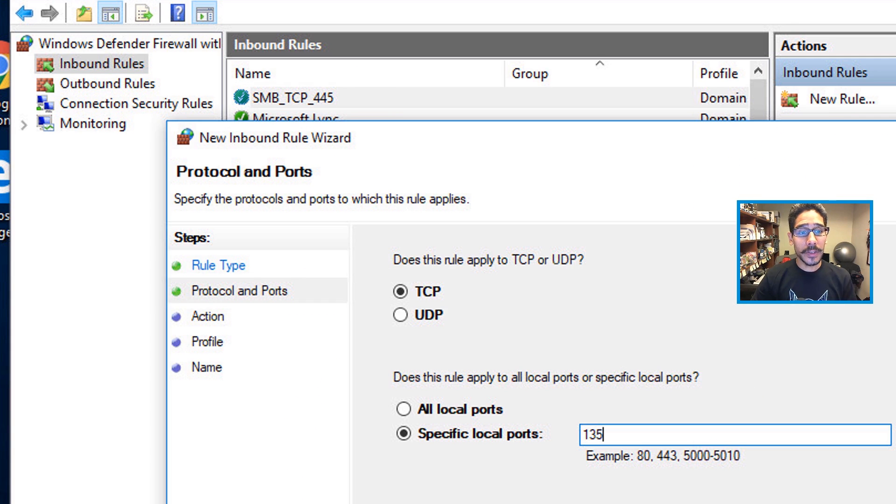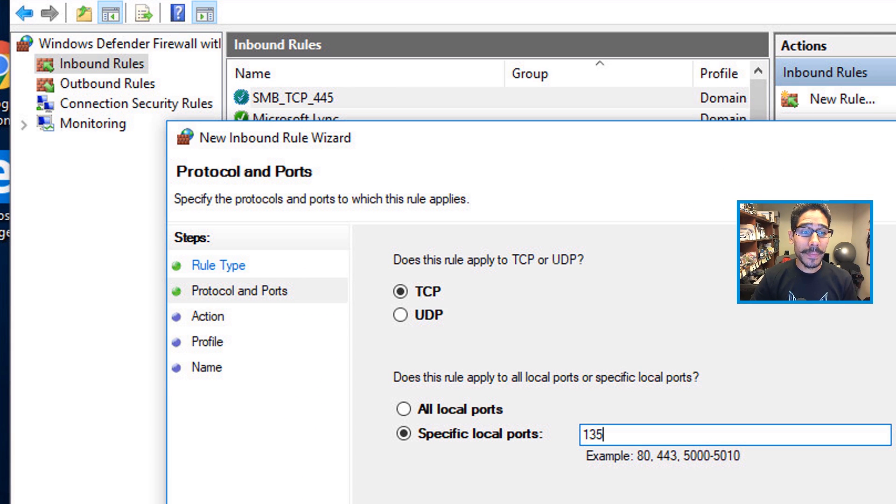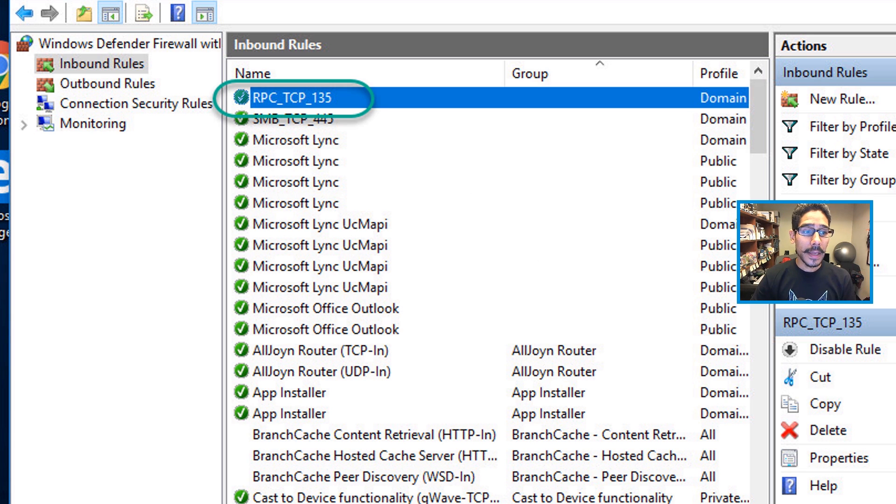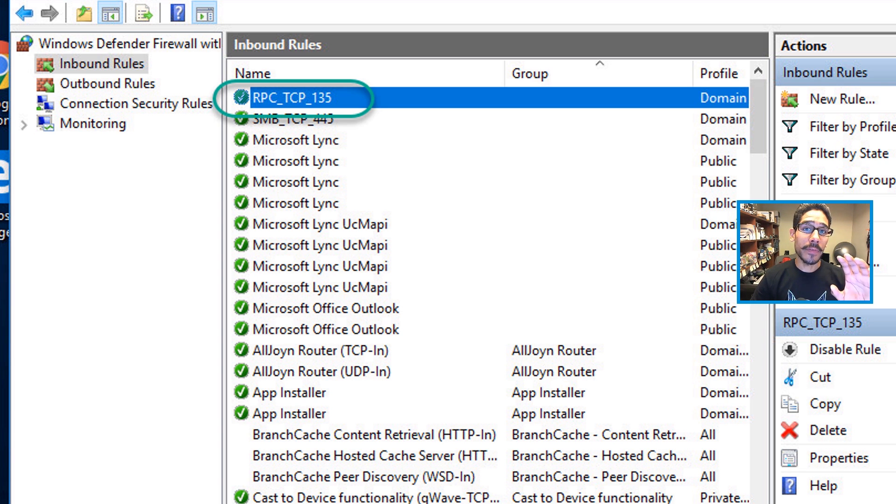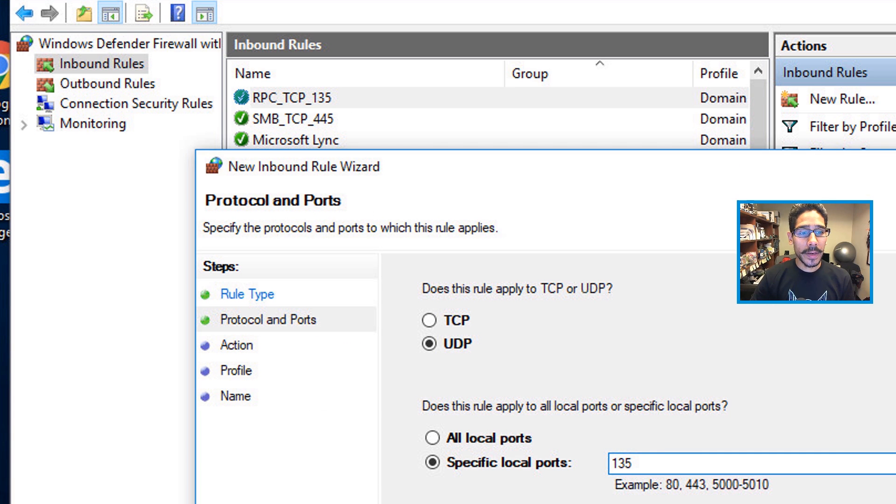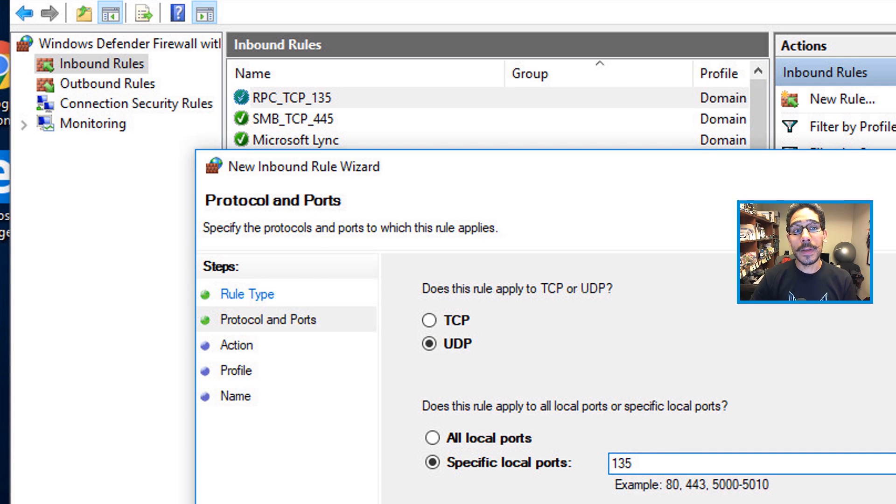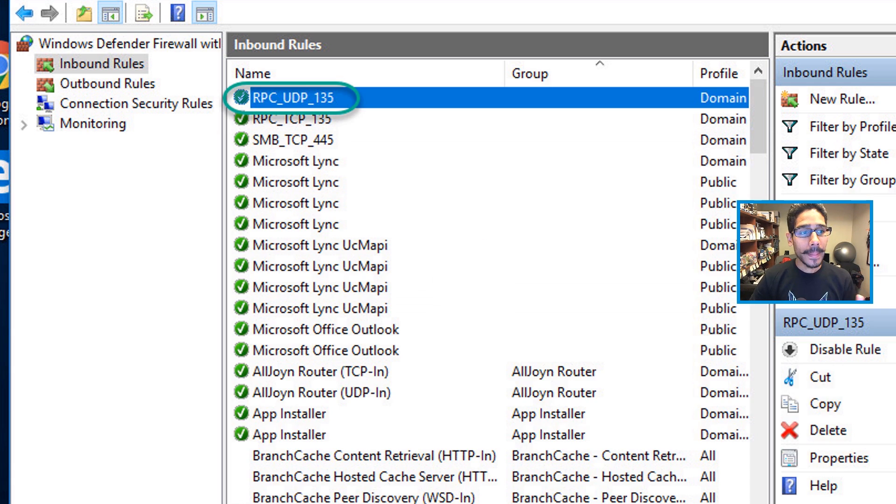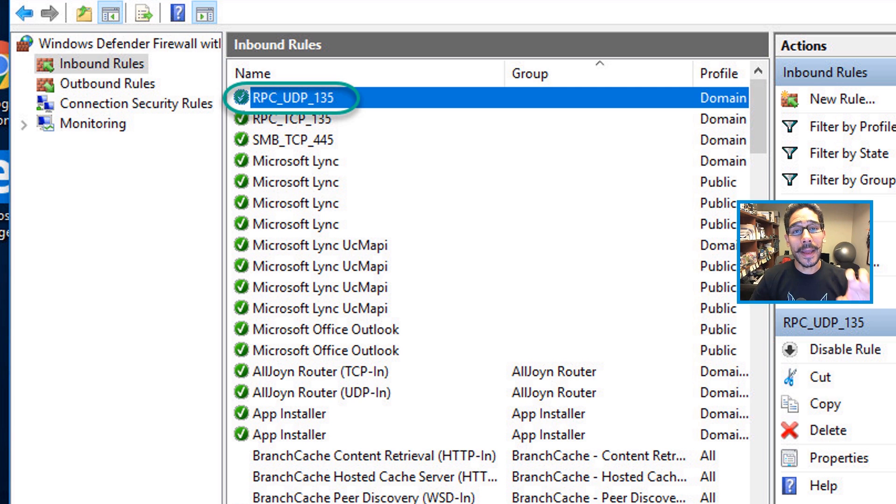Now you need to do this again. You need to create a TCP, but the TCP is going to be 135. And the same thing, I'm only going to apply within my domain. And the last one, again, is going to be 135, but it's going to be a UDP port. And I'm going to lock it down and apply only to my domain.